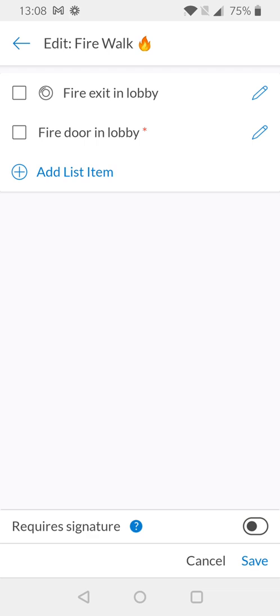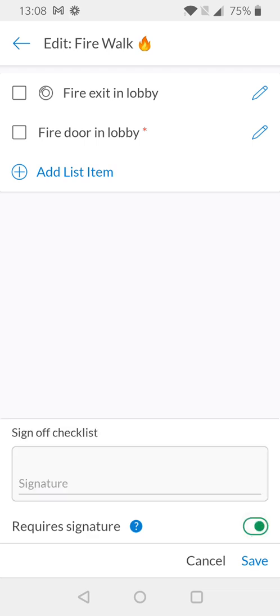Looking down further on the list we can see that you can choose to require a signature when checklists are being completed and this is really helpful for anything that maybe needs a more specific audit trail. We can look down further and you can see where you can cancel the checklist which will remove the work you've inputted to the system or you can save it which means that your checklist will be added.